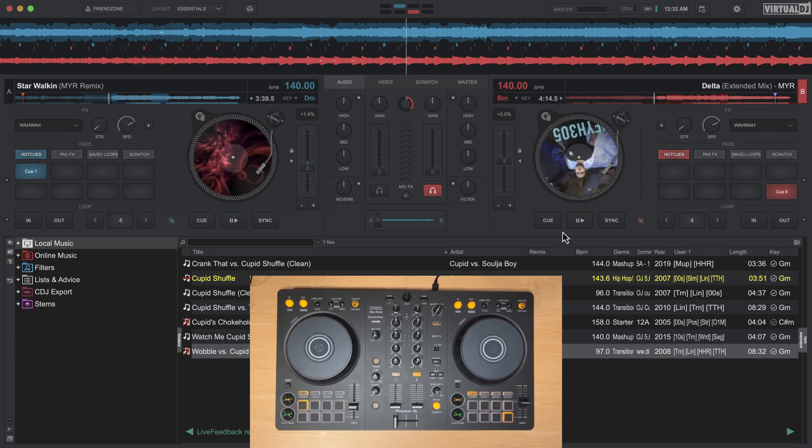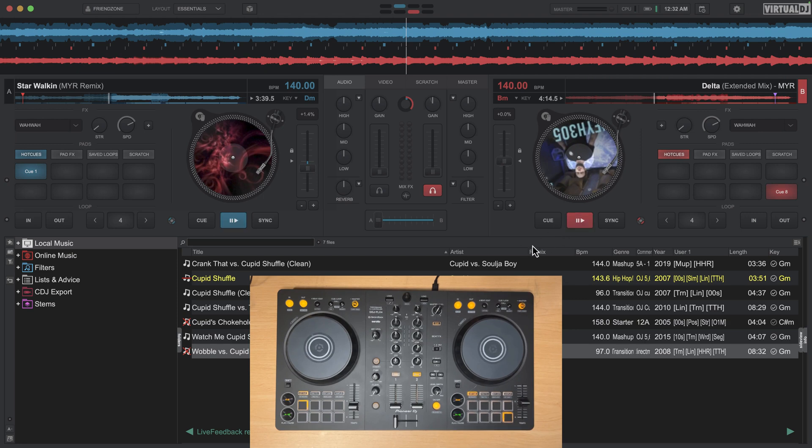Now the reason I'm doing this video is because Virtual DJ has three different sync options whereas most other DJ applications only have one. So it's important to understand what each of these do.